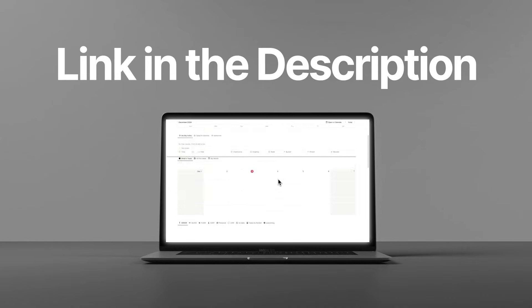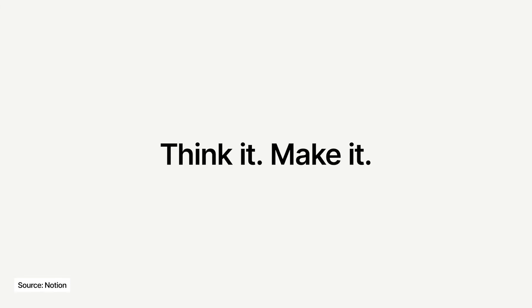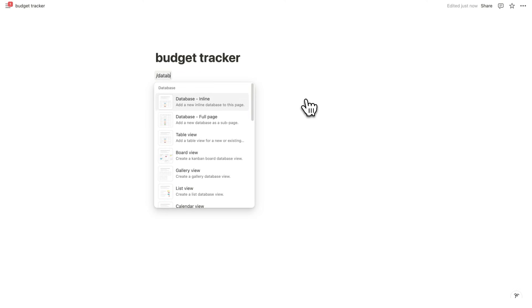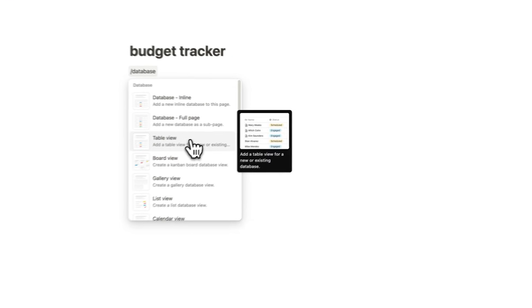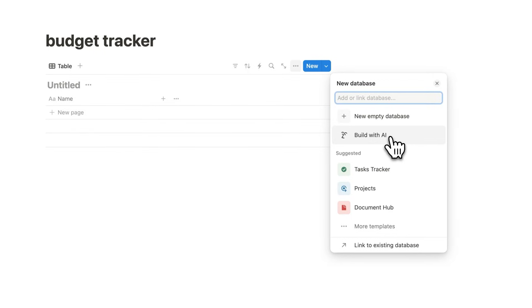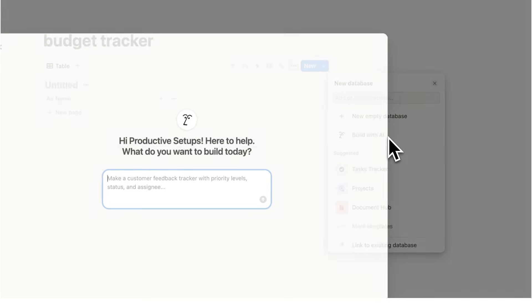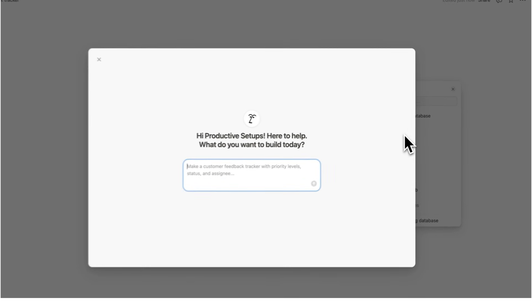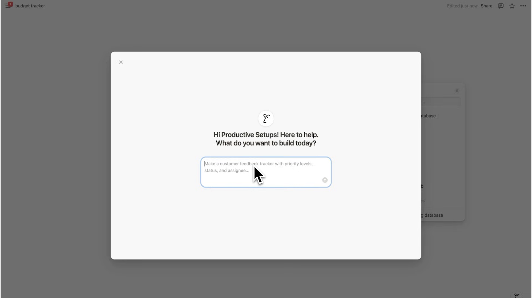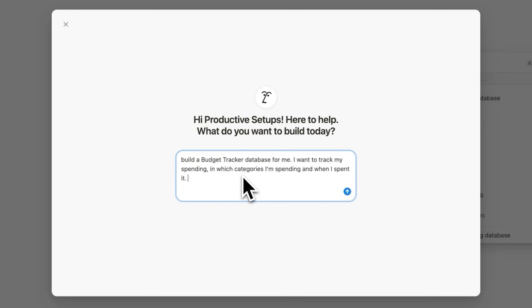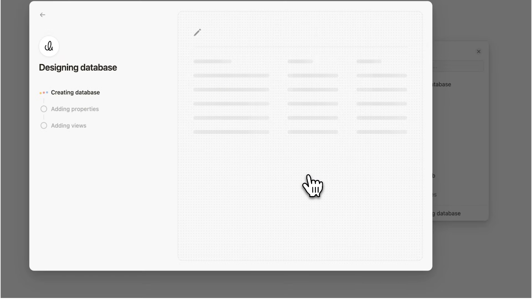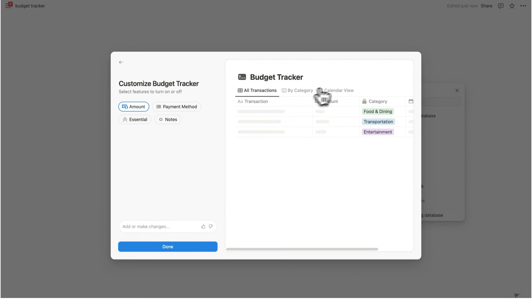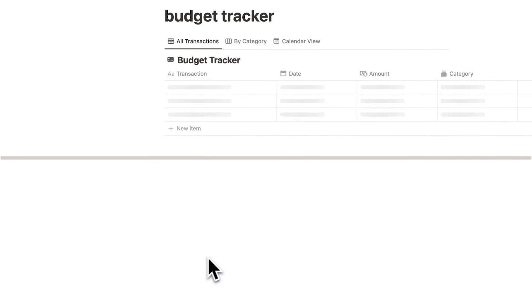But look, if you are trying to learn Notion, then there is this new update that will blow your mind. Let's just write a budget tracker here, right? So if we now do forward slash database, as I always do in my tutorials, and we'll click here on table view, there is this new crazy update called build with AI. And I've been playing around with this and it is absolutely insane. So what I can do here is say build a budget tracker database for me. I want to track my spending in which categories I'm spending and when I've spent it. And then I'll click here. So now what it does is using AI, it literally builds the database for me. This is absolutely crazy. So it's built this and I'll click here on done.